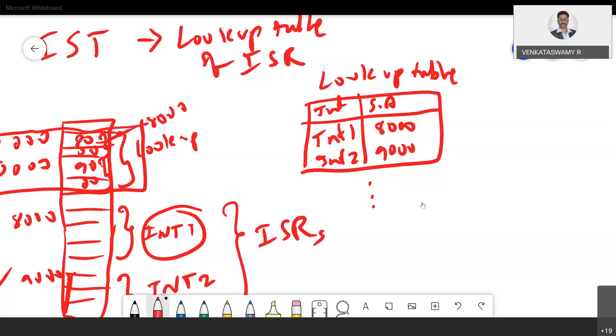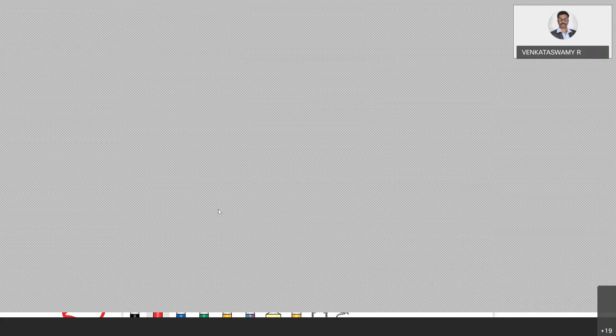Whenever the INT0 or INT1 pin is triggered in the hardware, the control goes to addresses 0x0003 and 0x0013 respectively. The control comes to that address and whatever address is present there — pointing to the interrupt subroutine — the control goes to that function. This is the ISR subroutine table. Similarly, you have the timer interrupt.